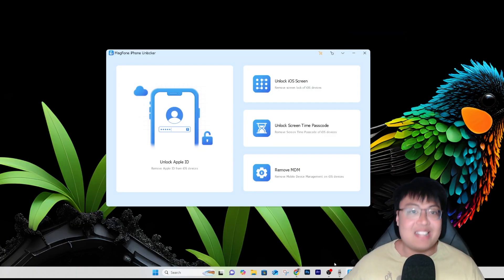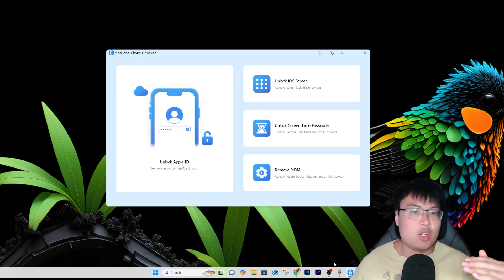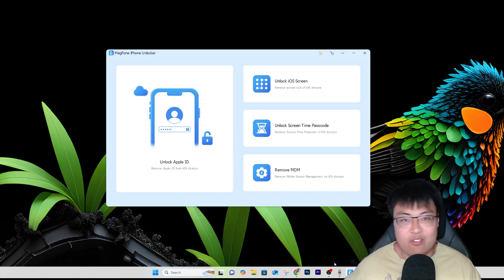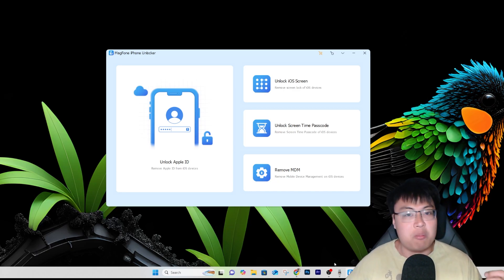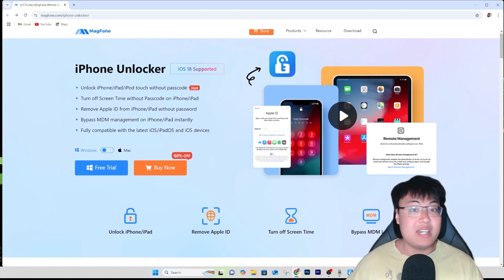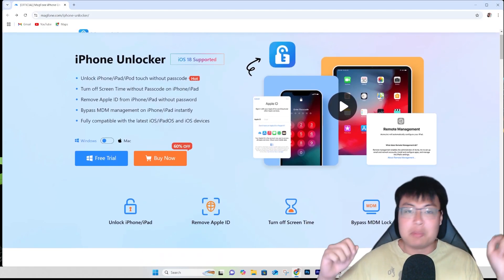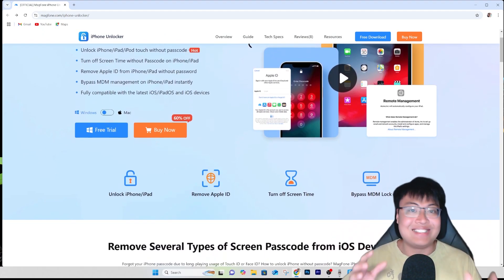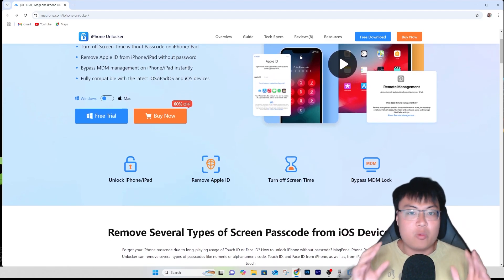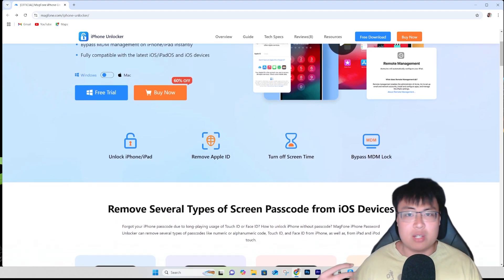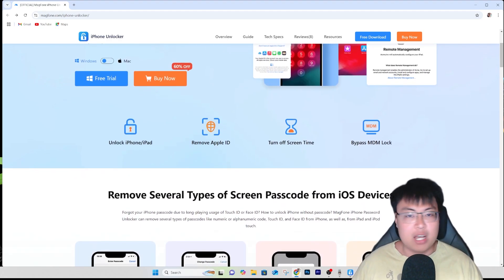As you've seen from the demonstration, it's that simple — just a few clicks, select your phone model, and let the software do its job. The whole process took me less than five minutes to go from locked to unlocked. If you want to check out this software, I'll link it as the first link in the video description below. Definitely get a license if you need to — it will be really worth it and save you a lot of money compared to going to a specialist. The license can also remove multiple devices.